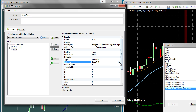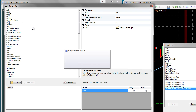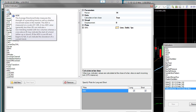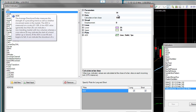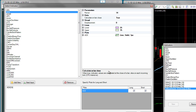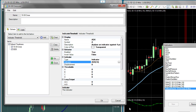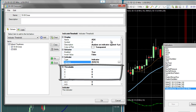As before, we will select our indicator — the ADX. The Indicator Threshold solver checks to see if an indicator is above or below a certain threshold value. In fact, you can test the indicator against four separate thresholds: A, B, C, and D.